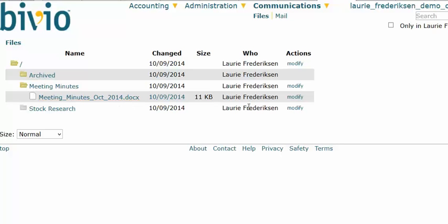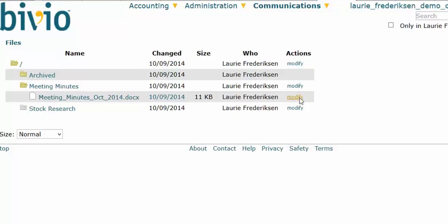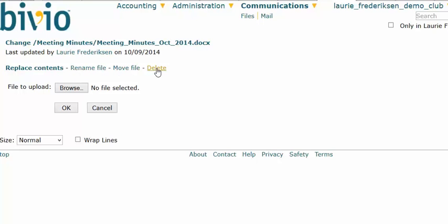If I later decide that I want to replace or delete this file, I can just click this Modify link that's next to it. And I'll see I have options to replace the contents, rename the file, or move it to a different folder.